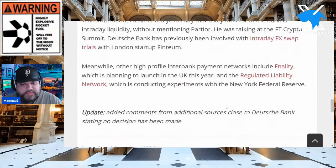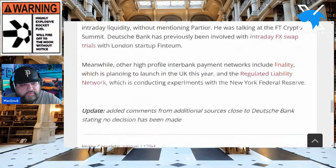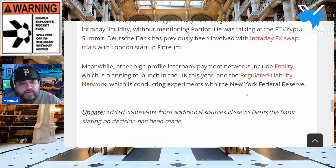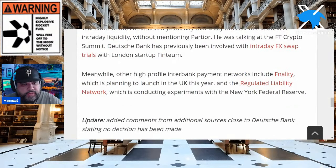I cited the thing about intraday FX swaps. What I do like here is the whole thing of London startup Fintium. We know the UK is leading the charge when it comes to groundwork for this new monetary system. Meanwhile, other high-profile interbank payment networks include Finality, planning to launch in the UK this year, and the regulated liability network — RLN — which is conducting experiments with the New York Federal Reserve.